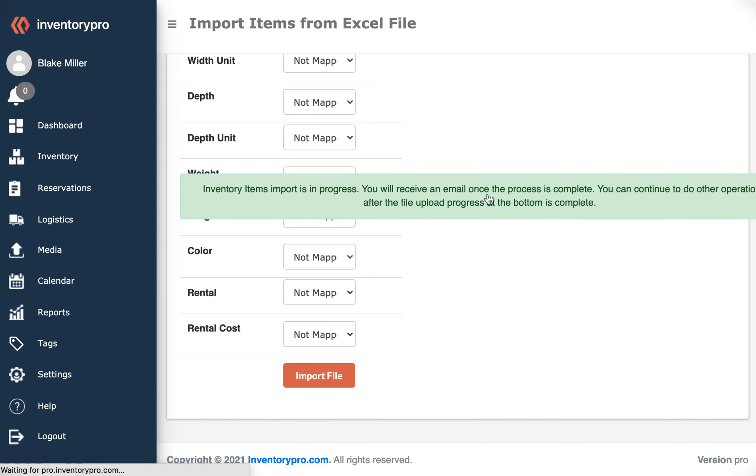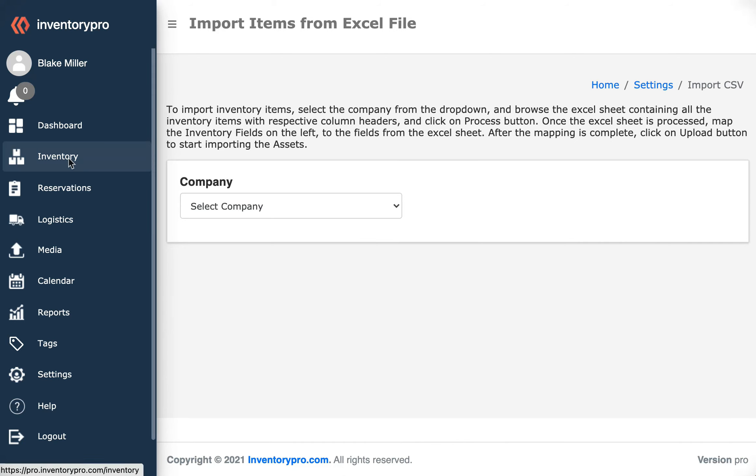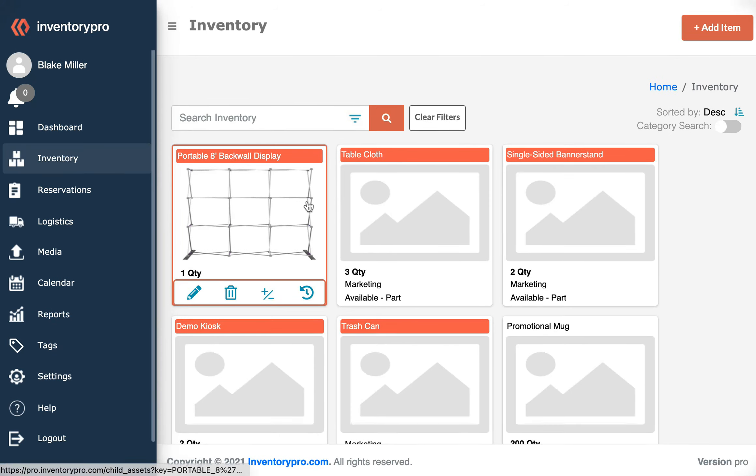You'll see that we get a message that tells us we're going to receive an email. Once we receive the email, we can go to the Inventory tab here on the left side and you will see...